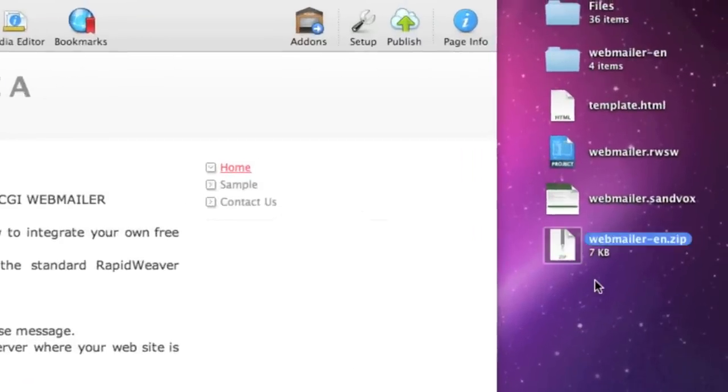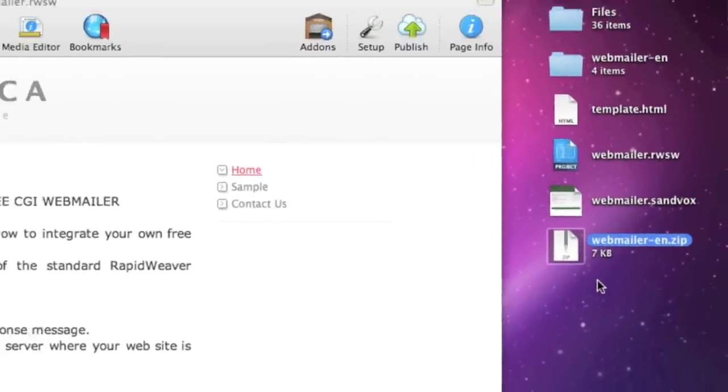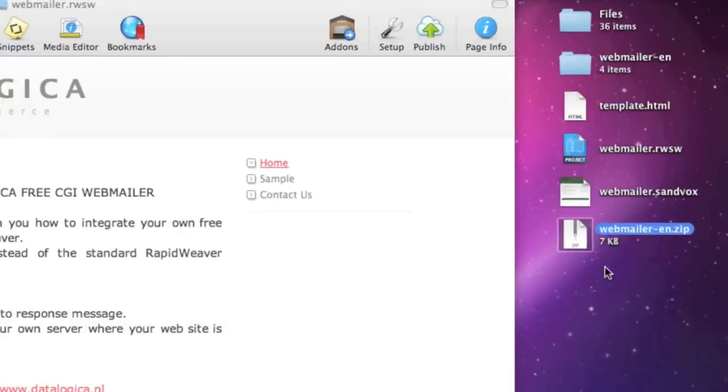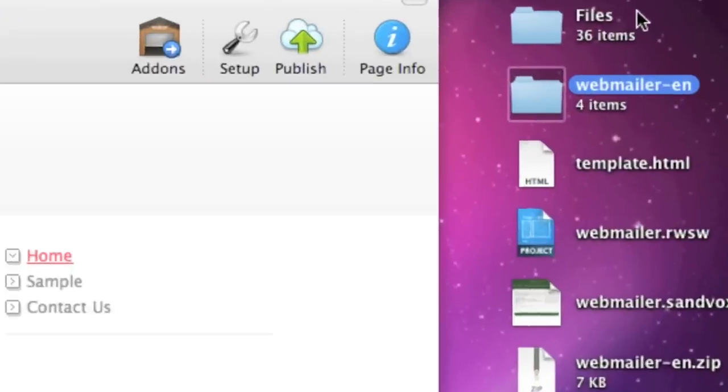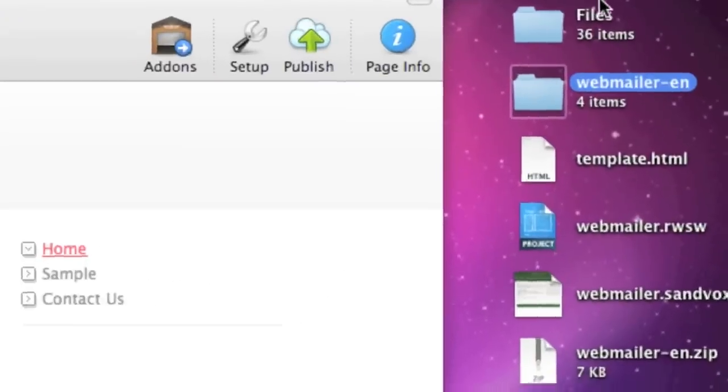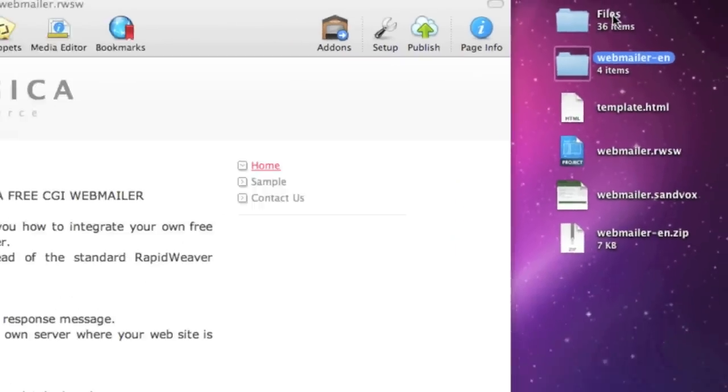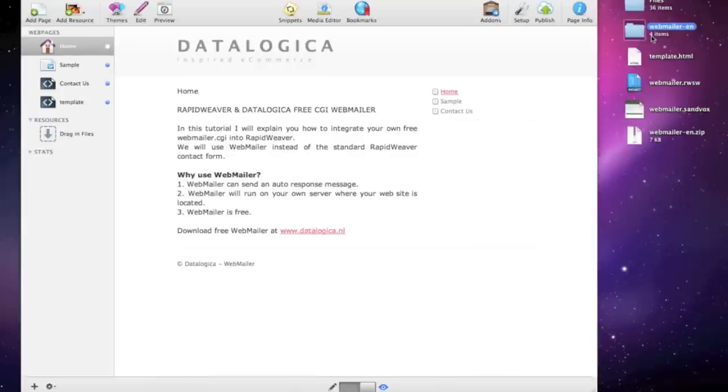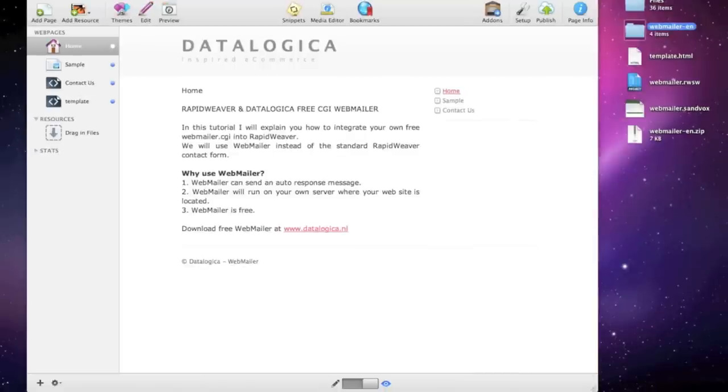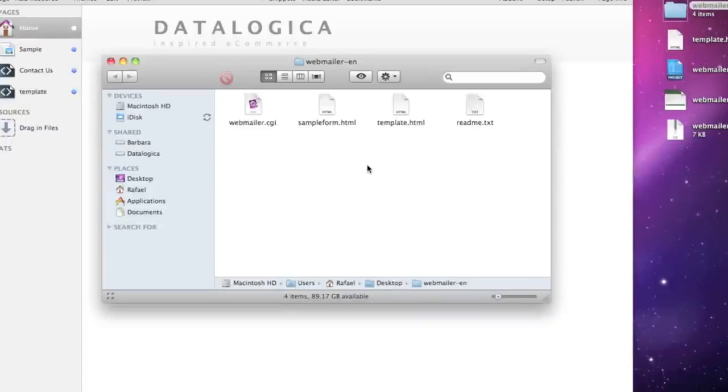On the right side you will see that I have downloaded the webmailer in the English language and I've extracted it on my desktop which you can see here. And we're gonna open this folder and take a look inside what's inside it. Four files.